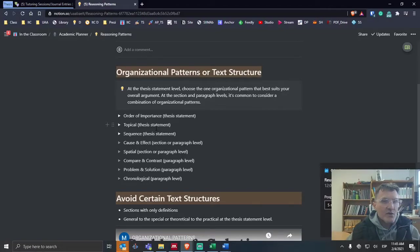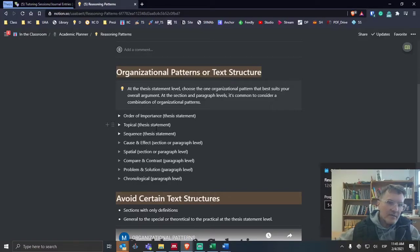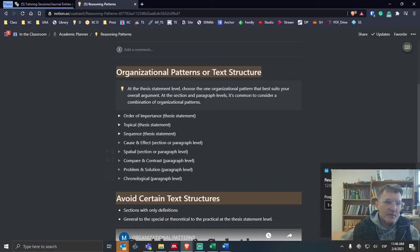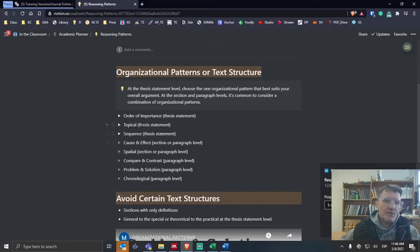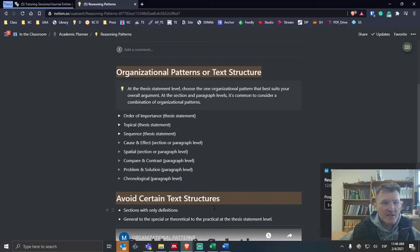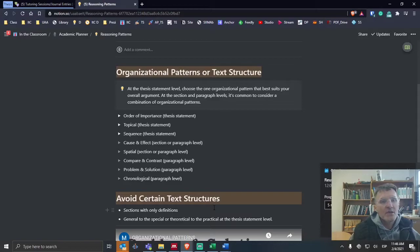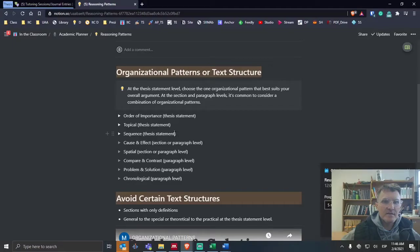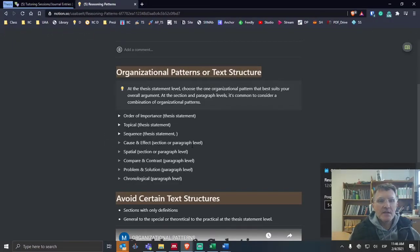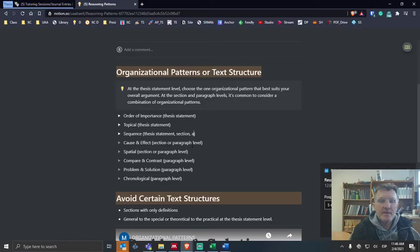Don't think that these patterns towards the bottom are only possible for the sections and paragraphs. All of these are possible within the section level and the paragraph level. I'll probably go back and change that to include not only thesis statement, but also at the section and paragraph level.